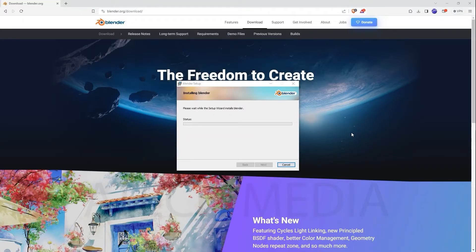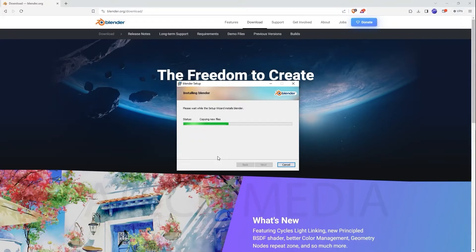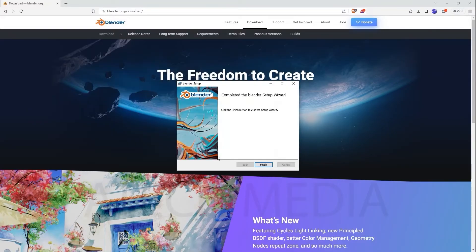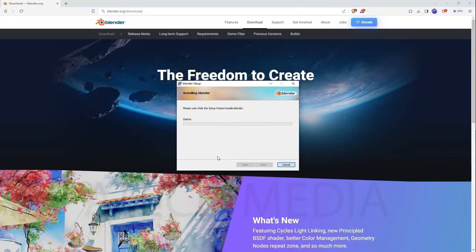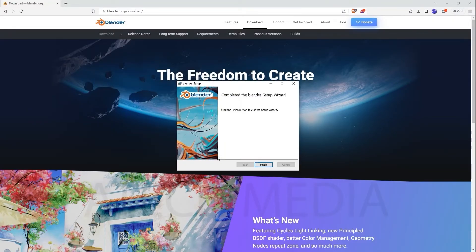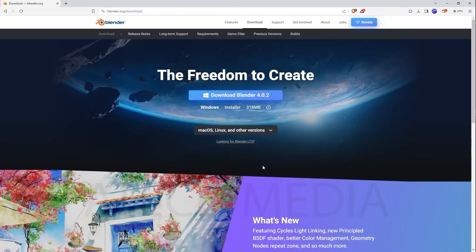Then wait for it to install. It's going to bring up a prompt — press Yes. If it brings up any prompt, just say Yes and let it do its thing. Once the installation is done, click Finish and you're done.